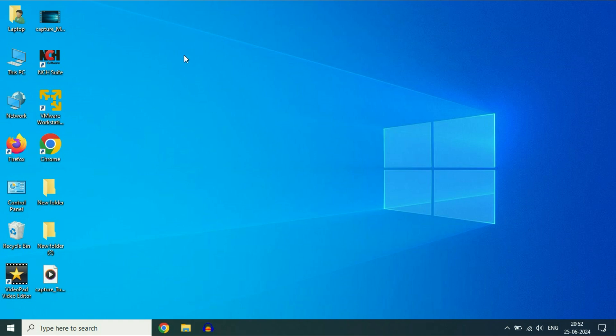Hey everyone, hope you all are doing good. If the Start menu is not working on Windows 10, in this video let's fix this issue.